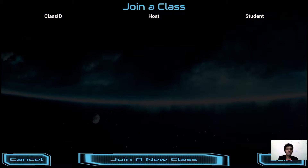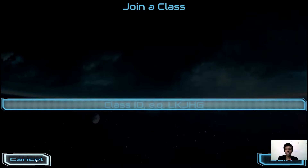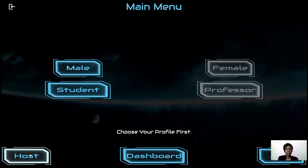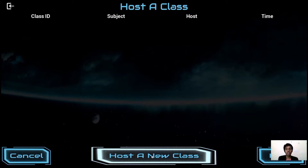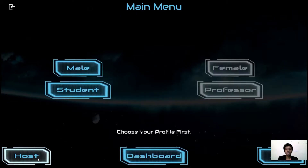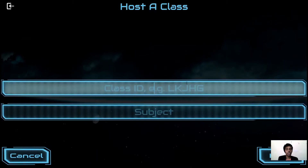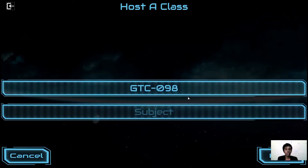The list of previous classes appears — just select one and click the join button. If you cannot find your class ID in the list, click Join a New Class and enter your class ID. We haven't created any class yet, so let's first go and host a class. Here you can create your own class — enter a class ID such as ZTC098 — and click host.